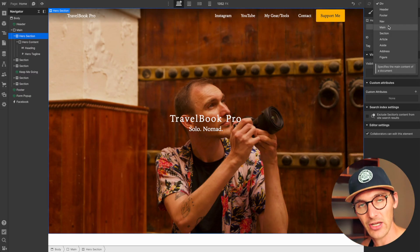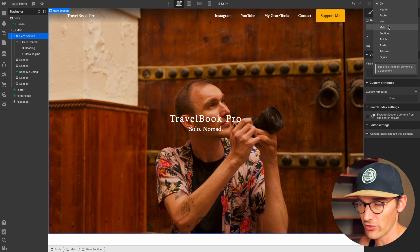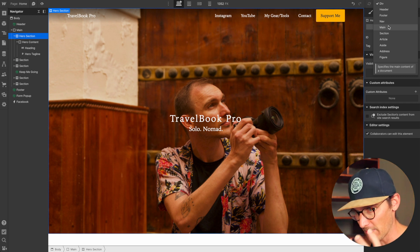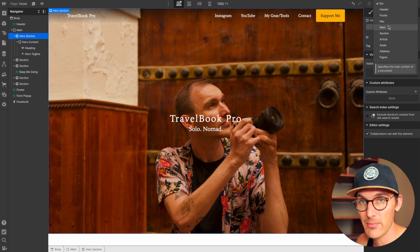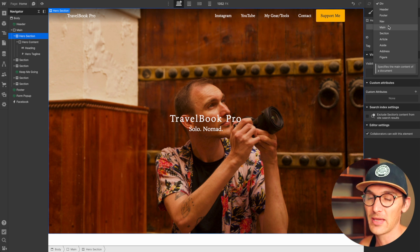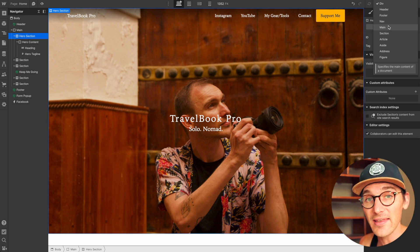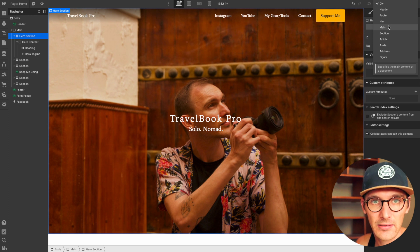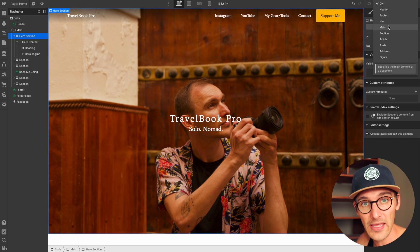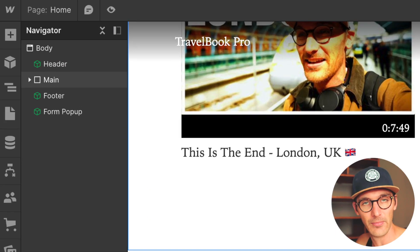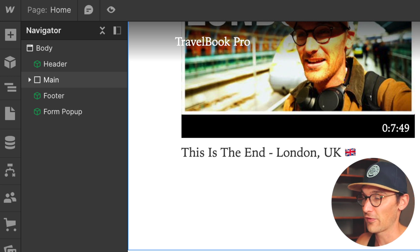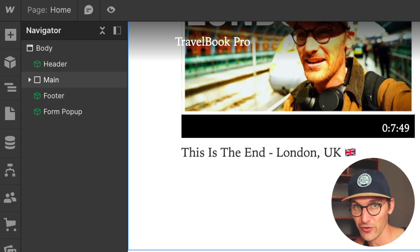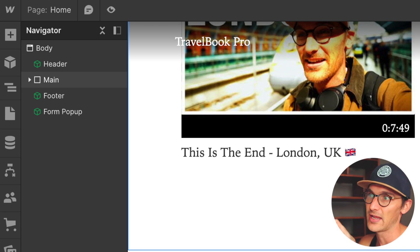Next is main, which is quite an important one because it represents the main content of your page or application — this is where everything kind of happens. There cannot be more than one main on the page; there can't be more than one unless one of those mains is hidden. With footer, main, and header covered, my generic layout for most pages has a header, a main, and a footer inside the body, and everything goes inside those three elements.